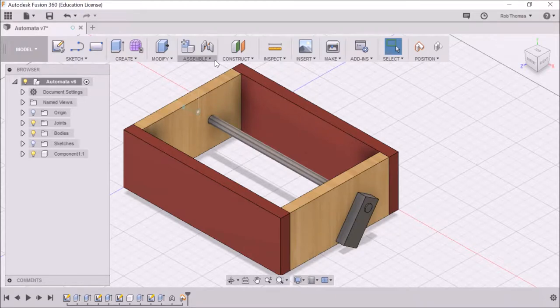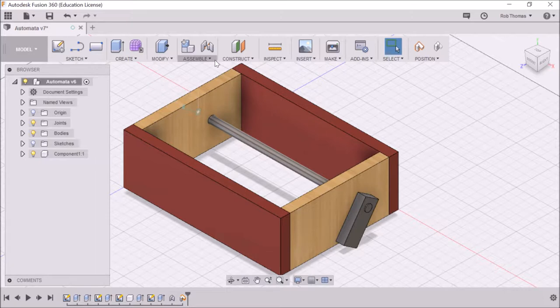Okay, welcome back. This is Mr. T trying to sort out his automata base.